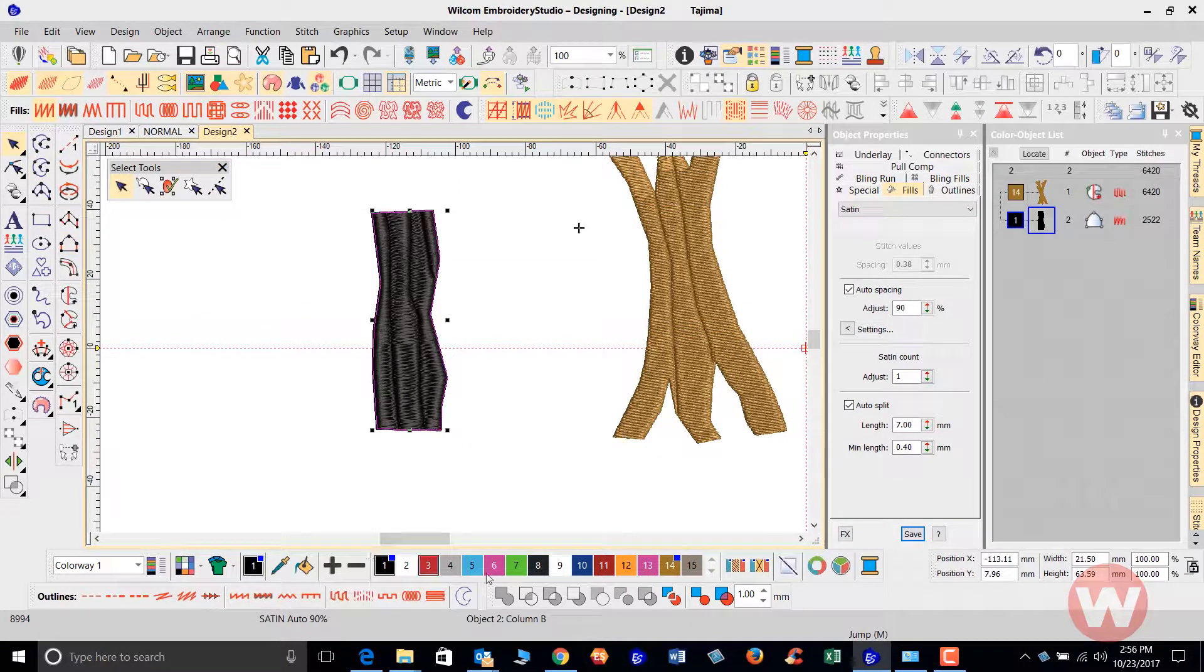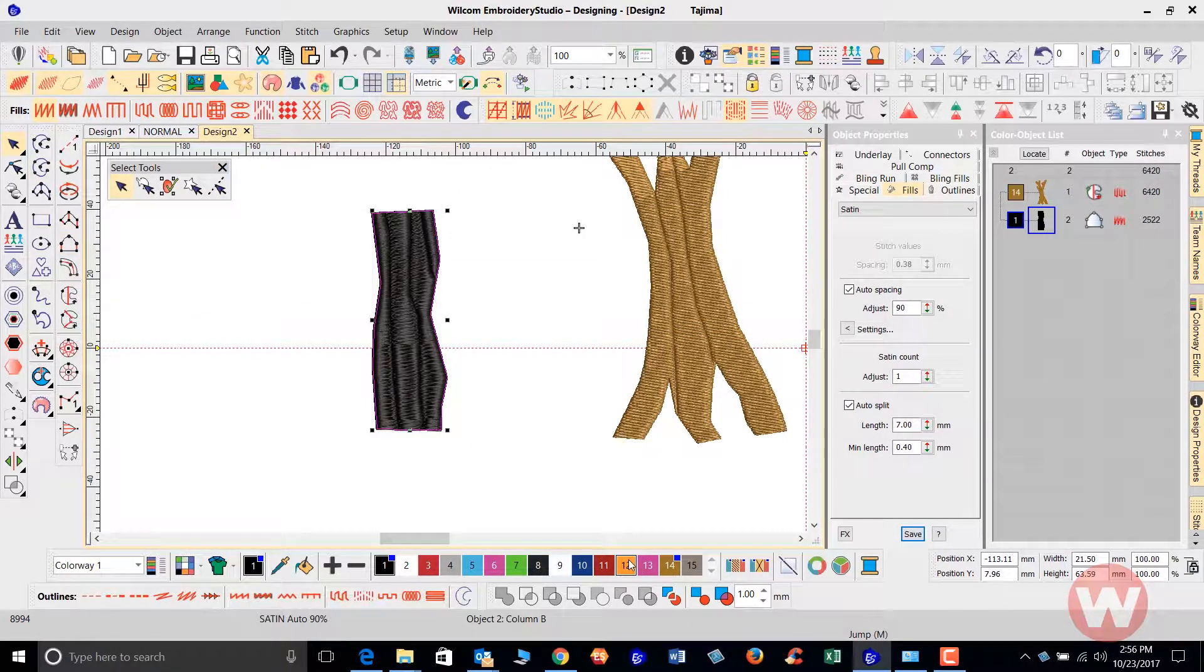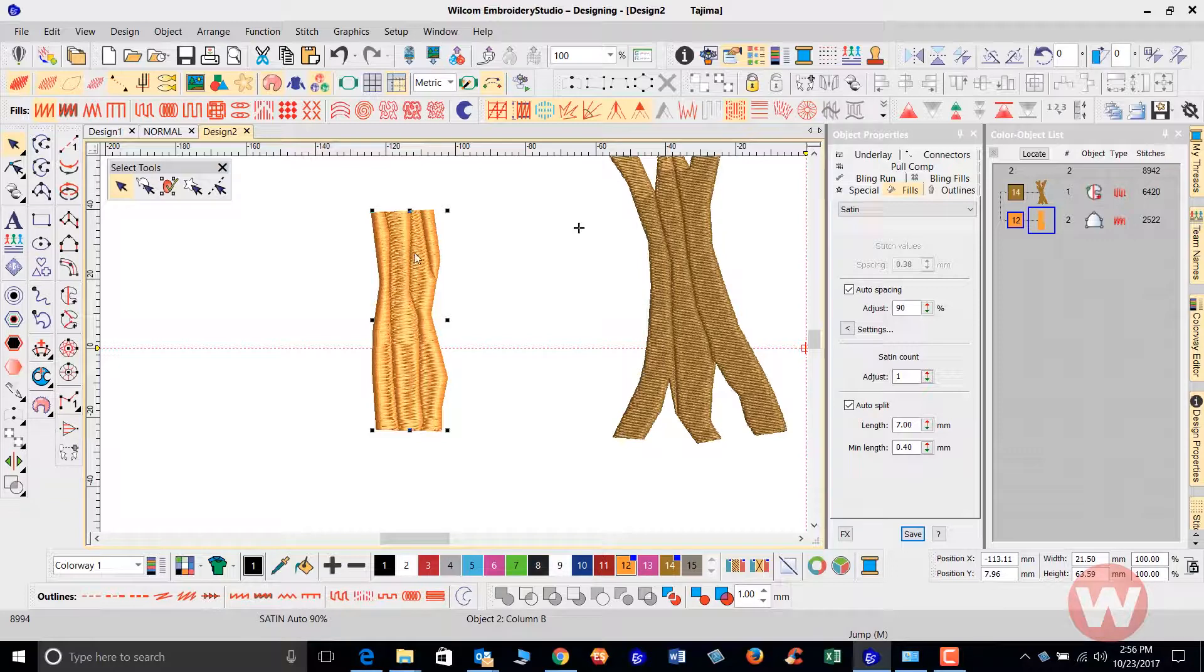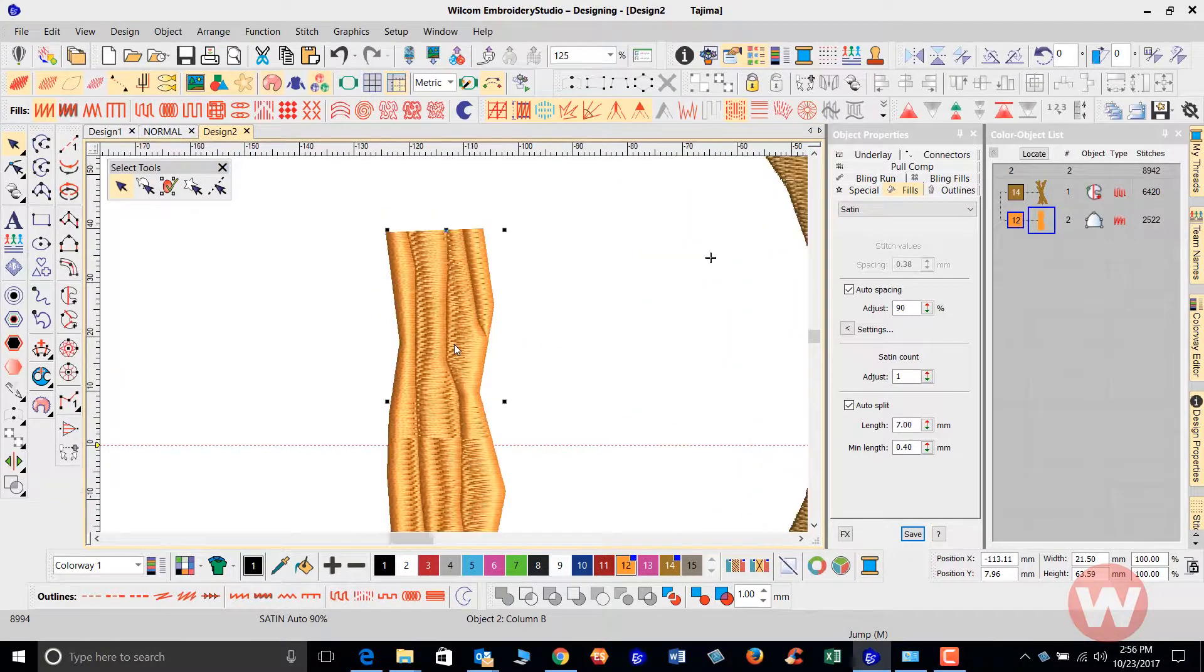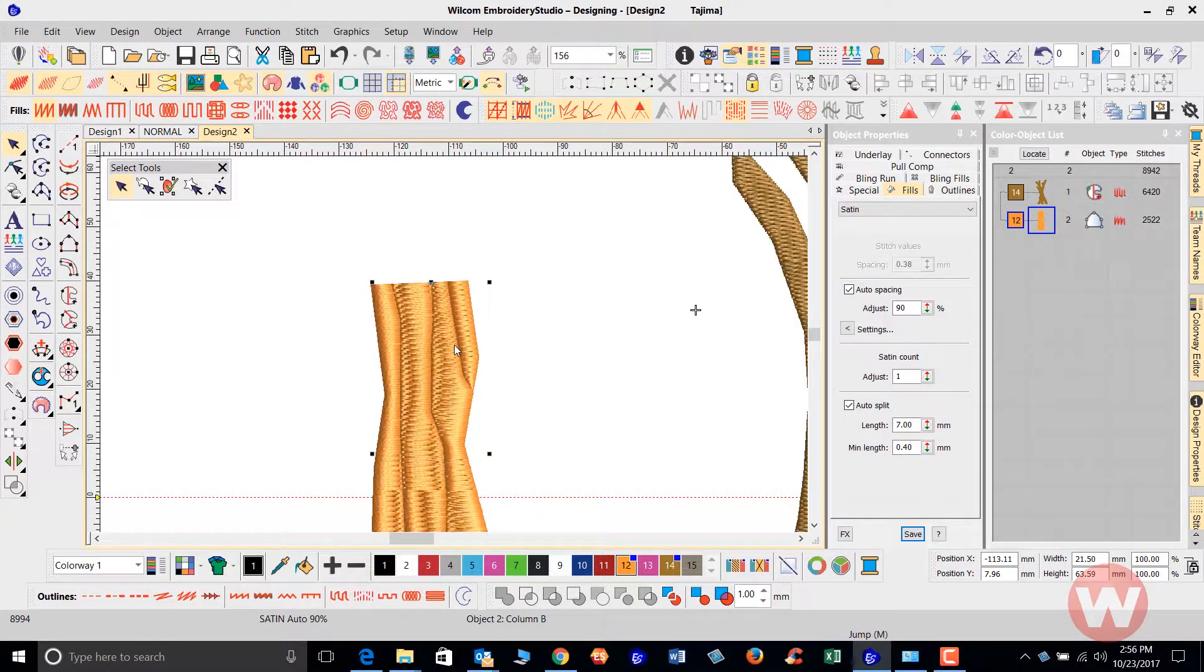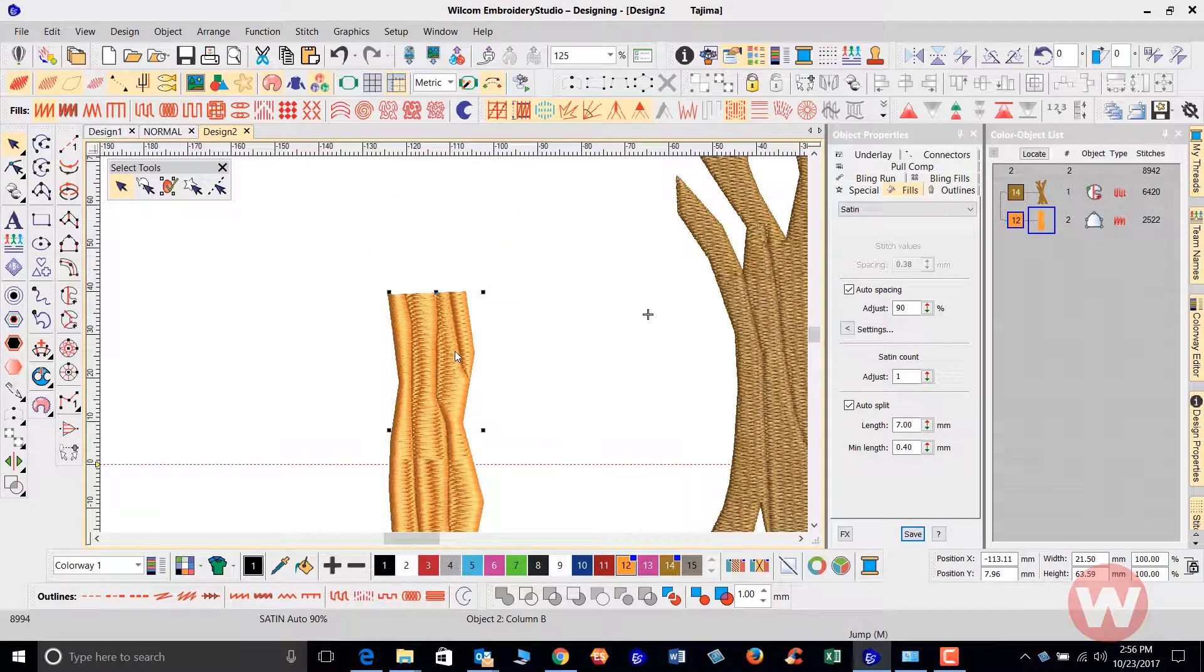Okay once I do that again and change my colors here you'll see the user-defined split lines here and those are needle penetrations. Okay it gives a very nice effect.